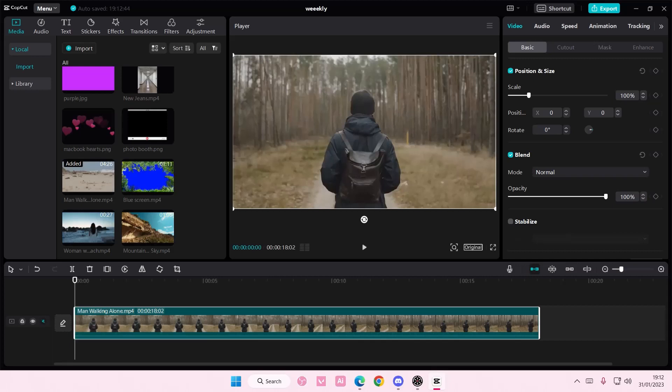Hey guys and welcome back to this channel. In this video I'll be showing you guys how you can kind of zoom in into like a face or like a subject on CapCut PC.